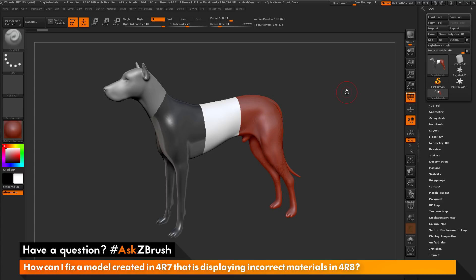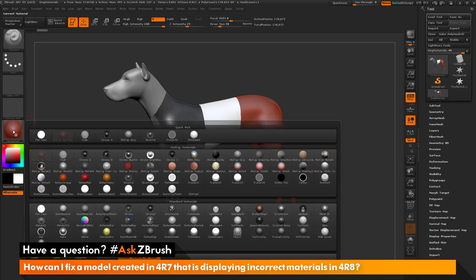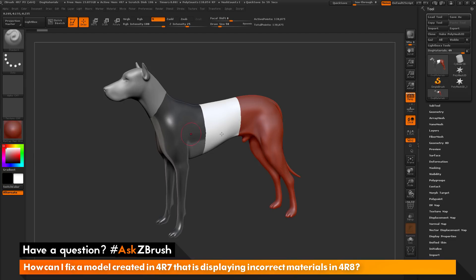As an example, I have ZBrush 4R7 loaded up and a dog model loaded in. With this dog model, I made sure I had the material channel active. I went over to the material palette and picked a material, then clicked and dragged to assign that material to my model.